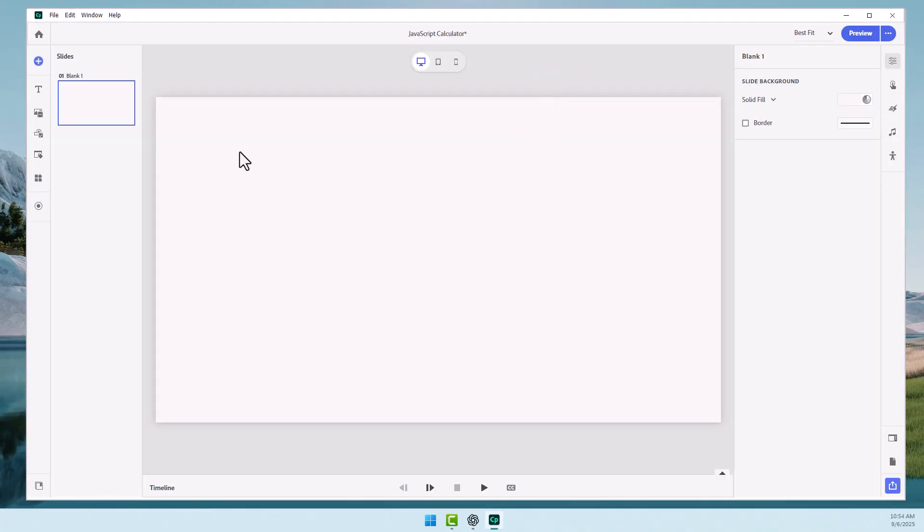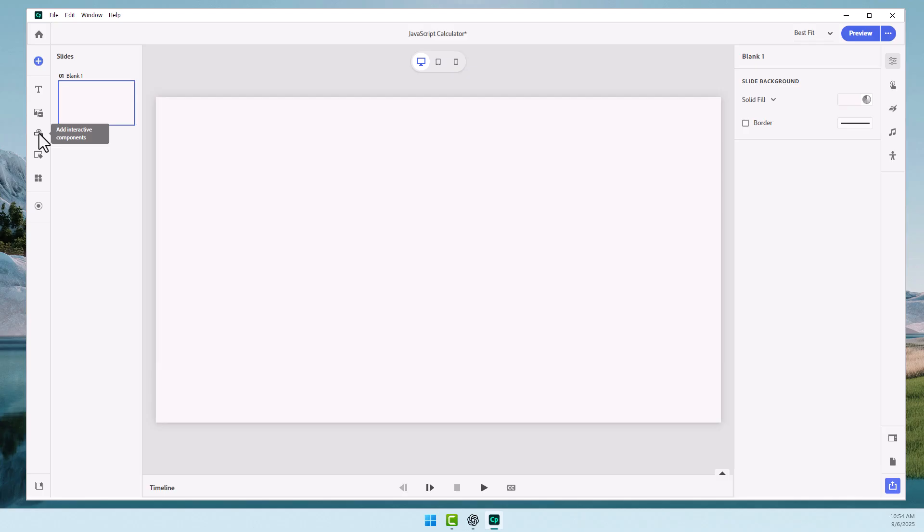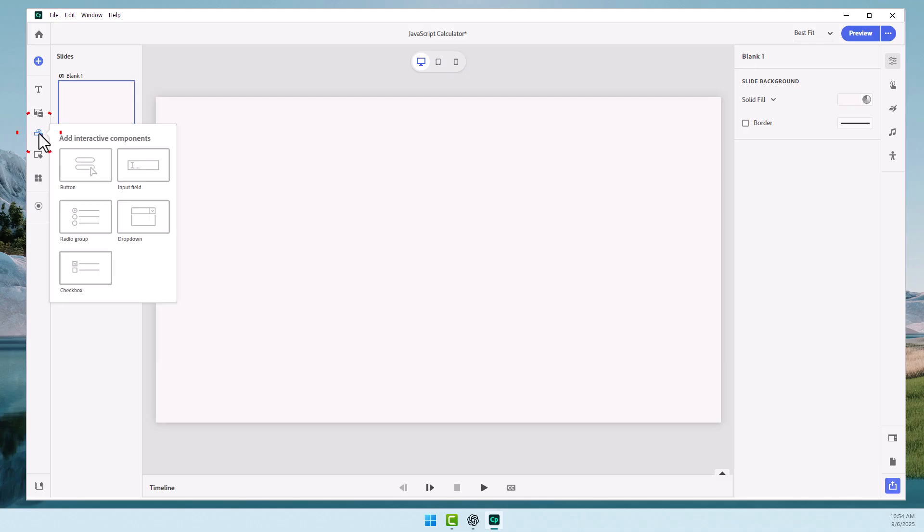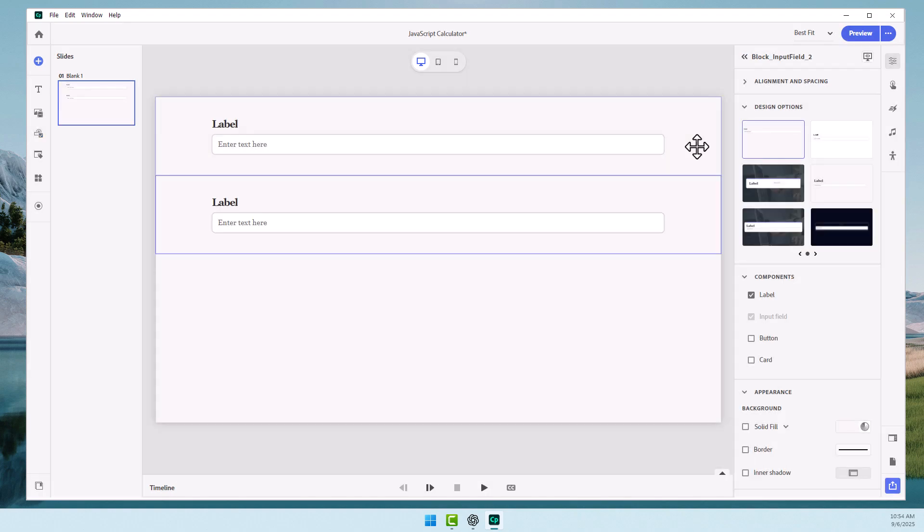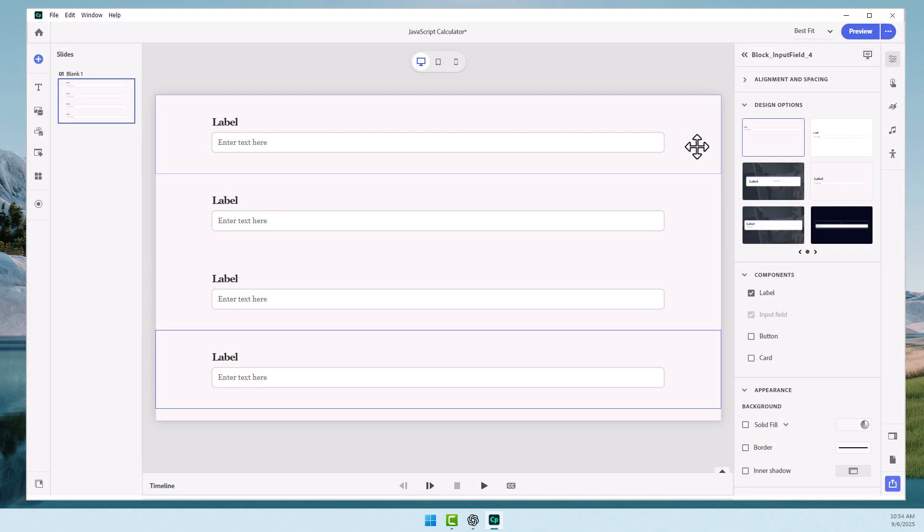And now I'm going to create four different input fields that we can allow our students to type those numbers in that we're going to add up for them. So we'll start by going to our add interactive components icon in the left-hand toolbar. Press that and we'll select input field.